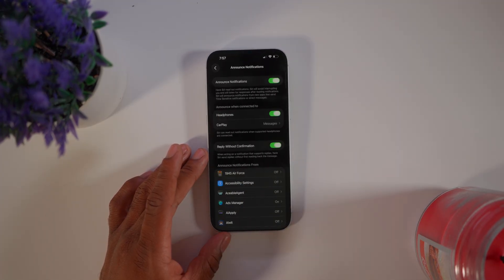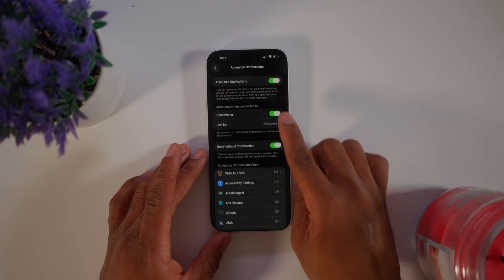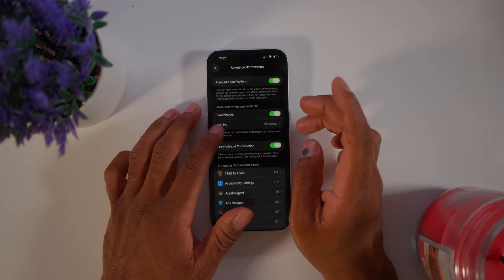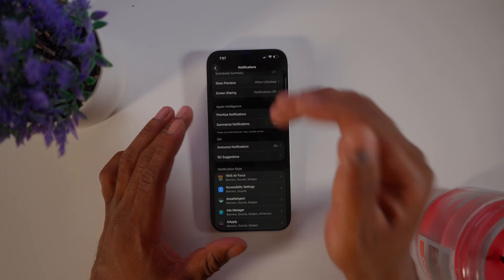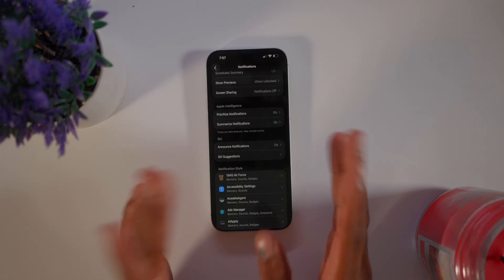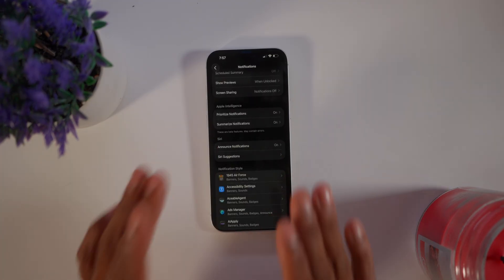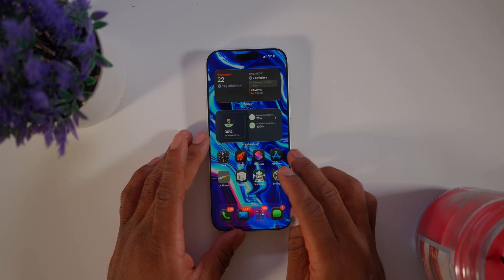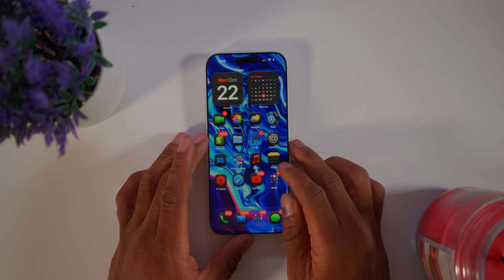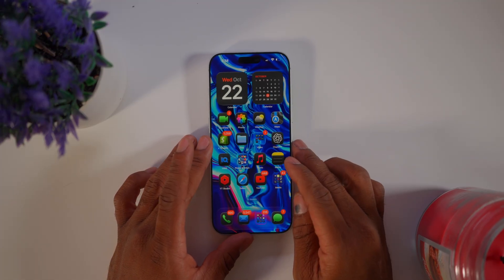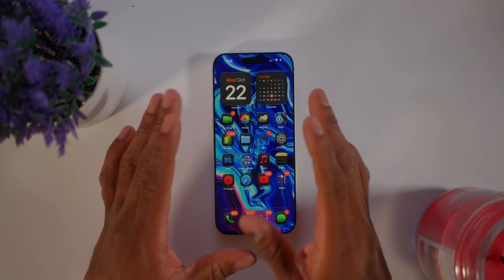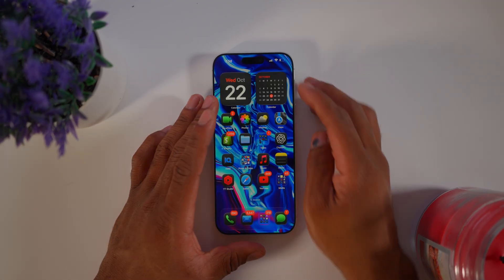Go down to Notifications, then Announce Notifications, and turn that on. This makes Siri announce your notifications and communicate with you more often. Personally I love this feature — it makes Siri feel much more conversational rather than only responding when spoken to.